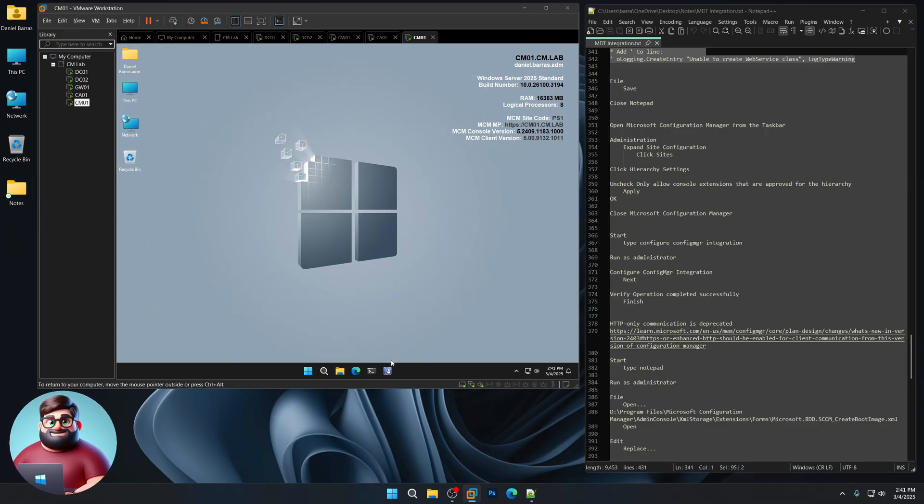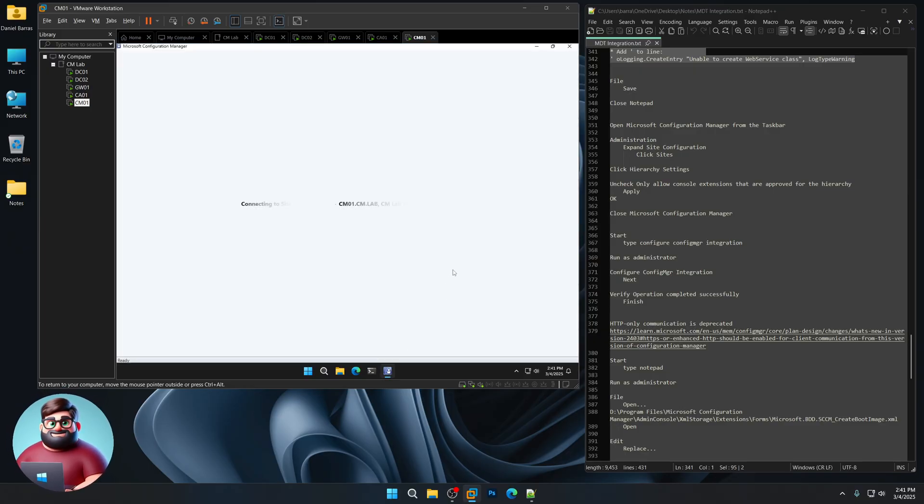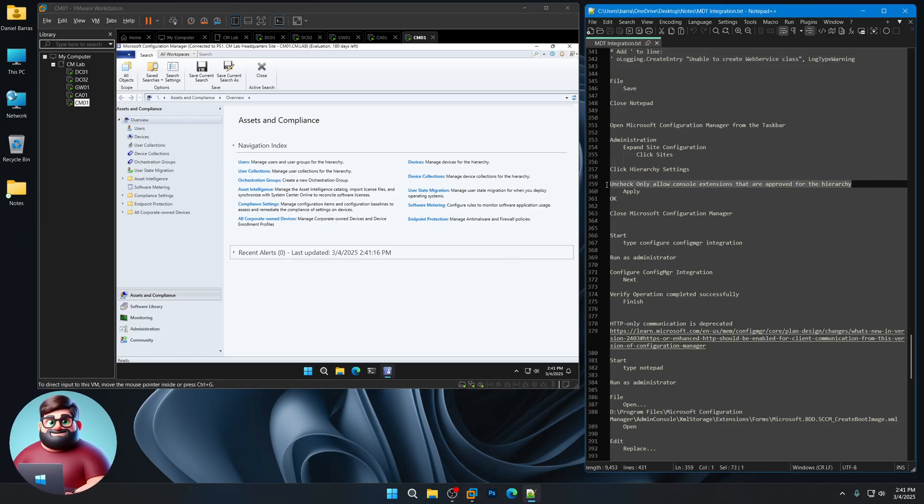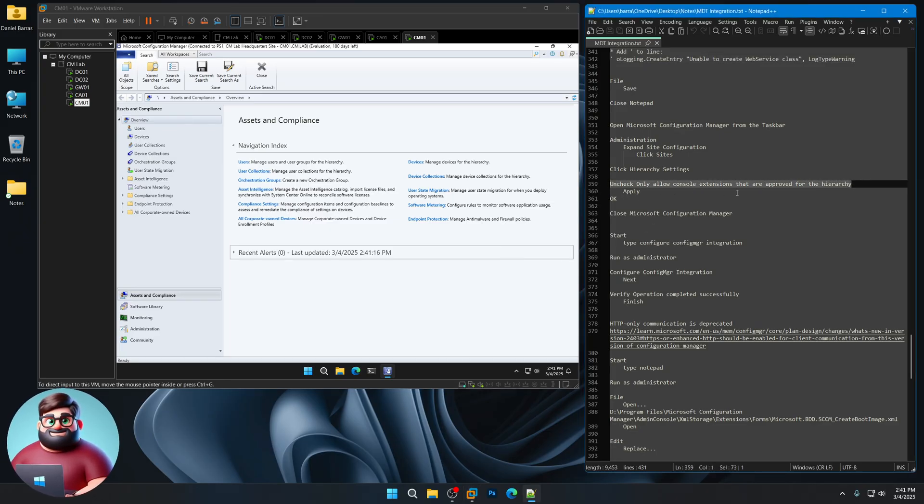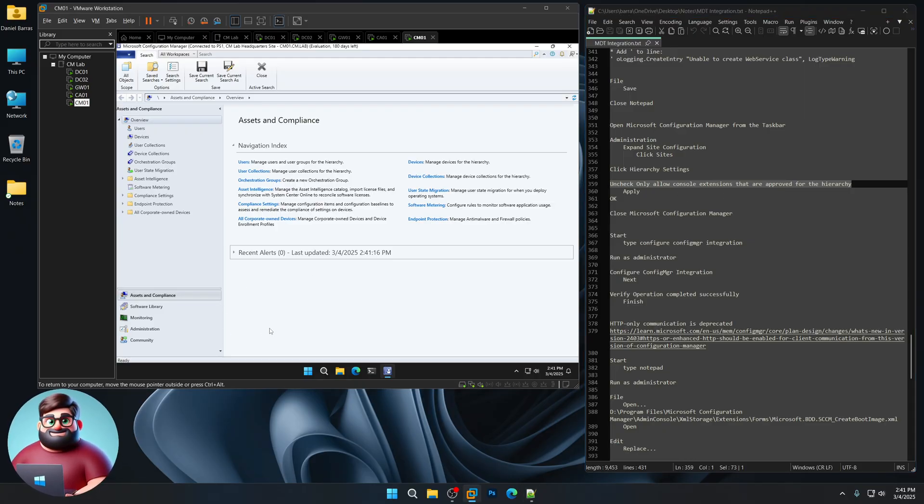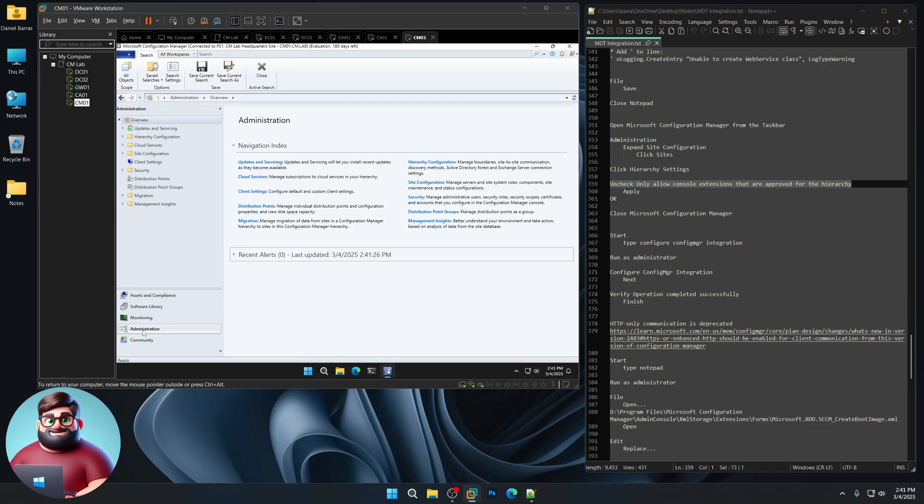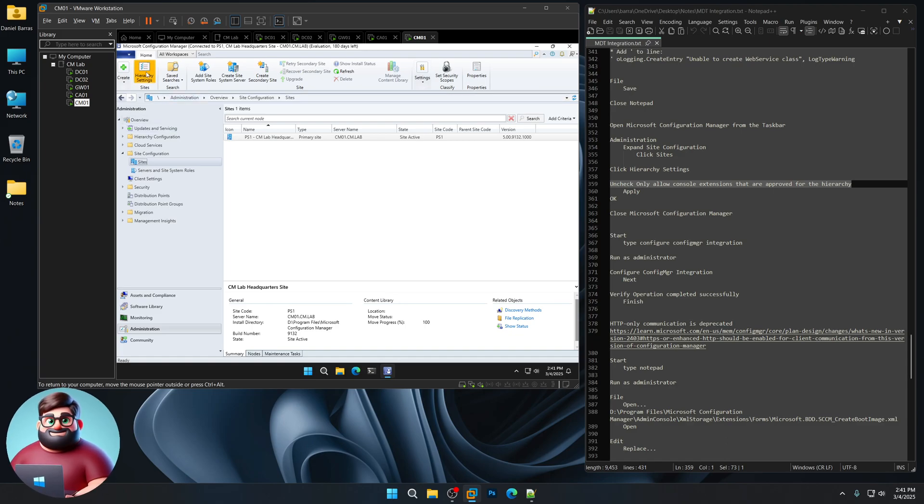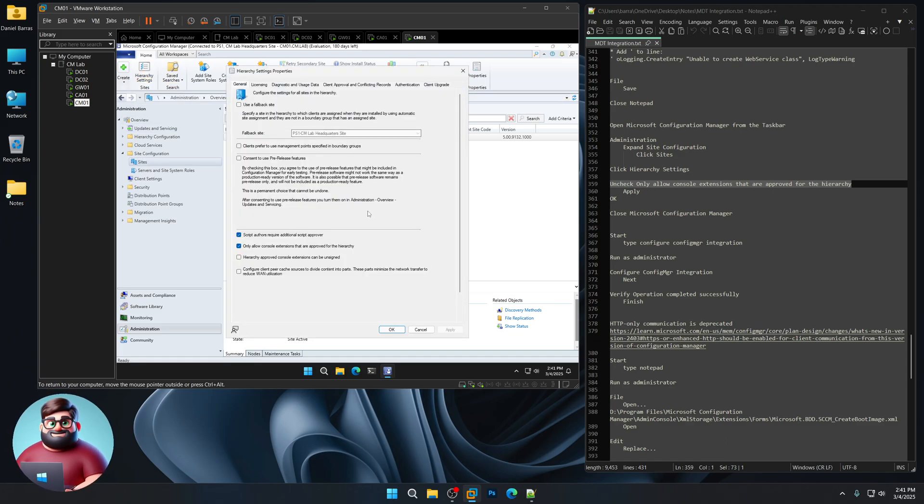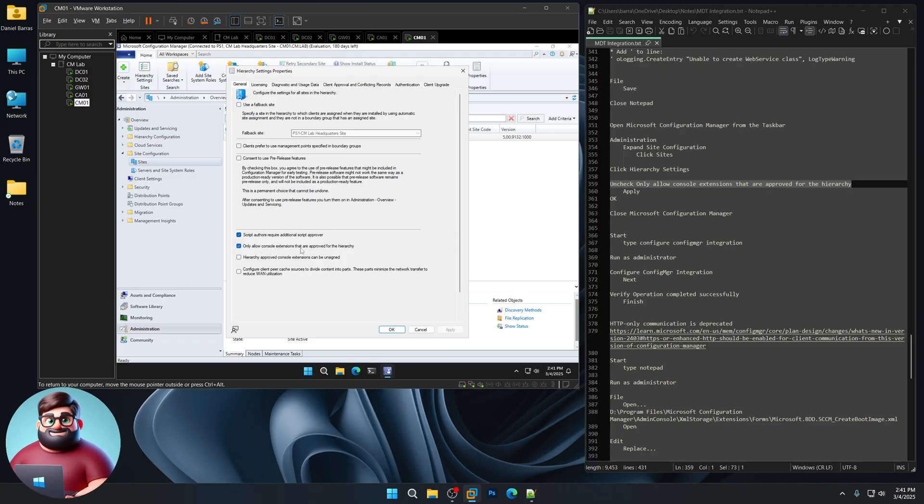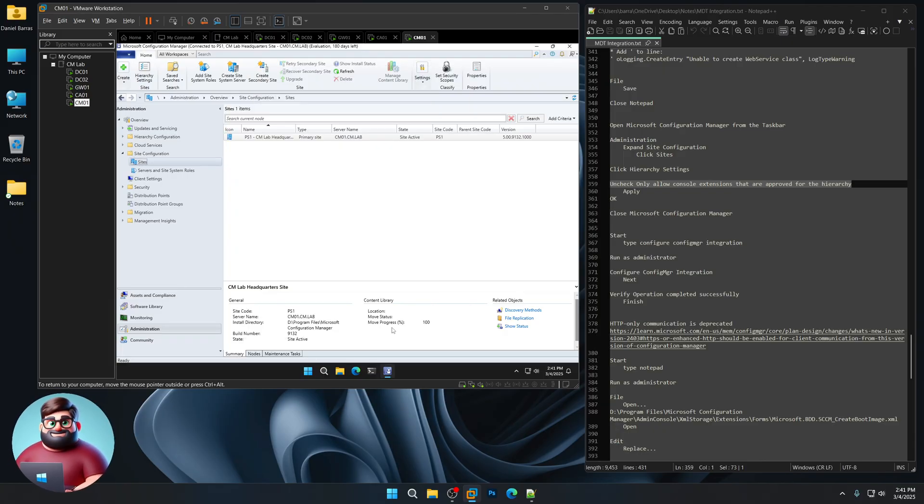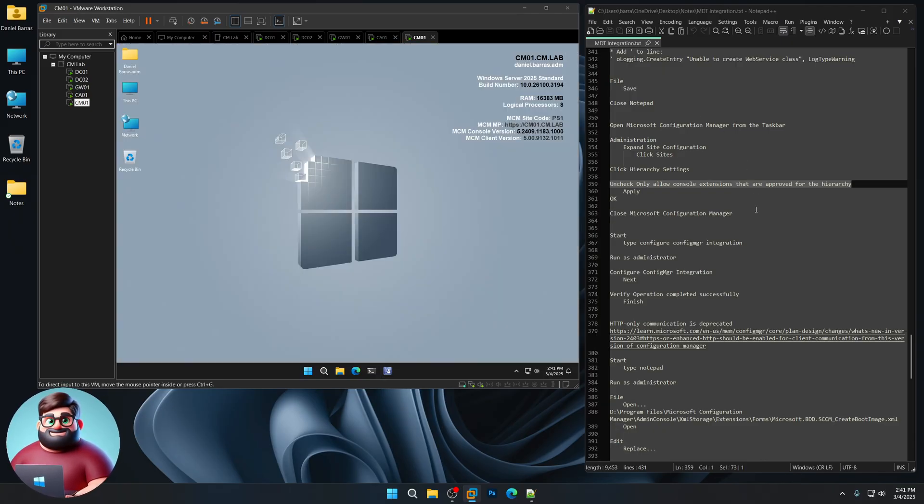We're now going to open up Configuration manager. Because we need to make sure that we can allow console extensions that are approved for the hierarchy. We're going to uncheck that box. So let's go to administration. We're going to expand Site configuration. We'll click on sites. And up here you'll see Hierarchy settings. Click on that. And you'll see Only allow console extensions that are approved for the hierarchy. You can click there. Click apply. And we can close Configuration manager.